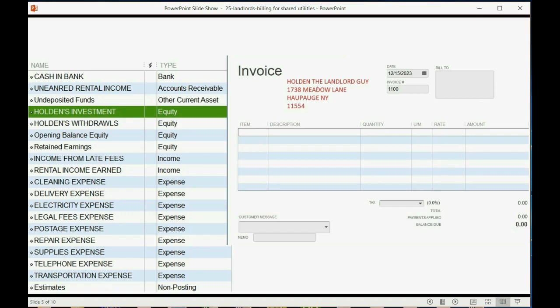So remember we talked about the items list. We said, look, if you earn the monthly rent and you put that item on an invoice, the income account, rental income earned, should increase.